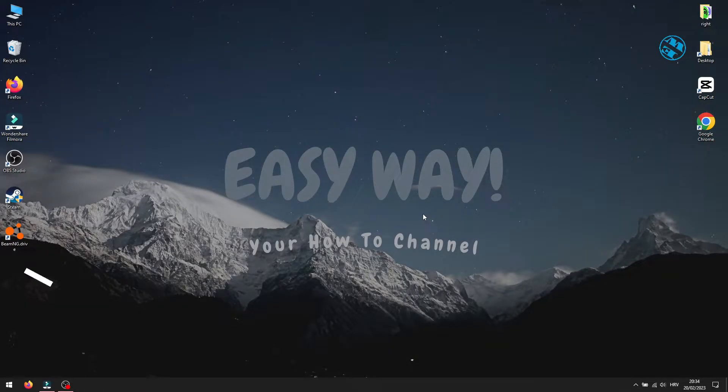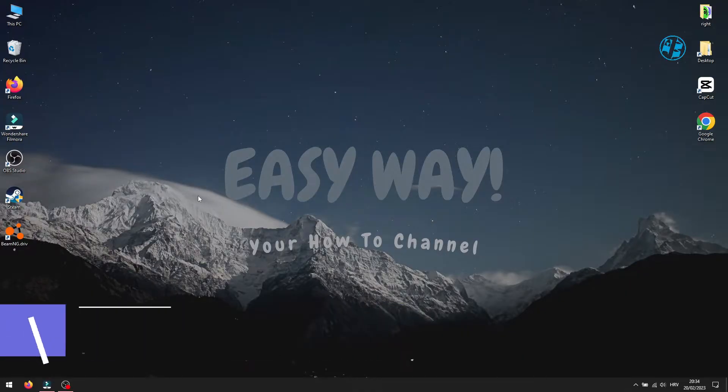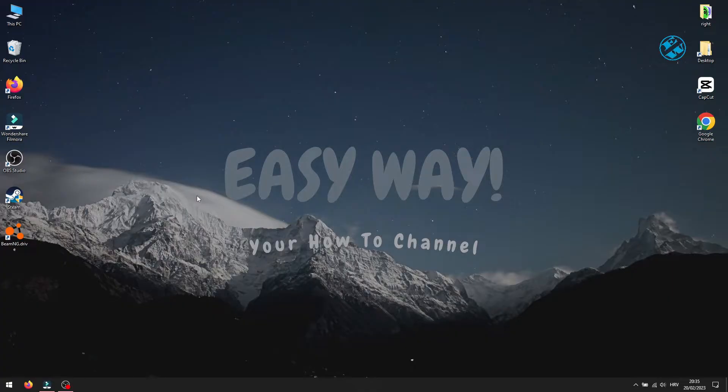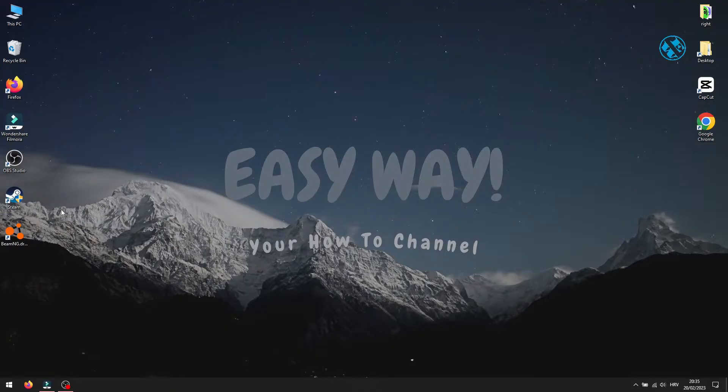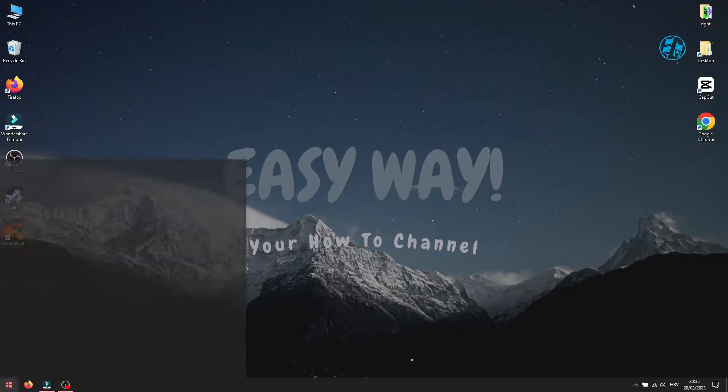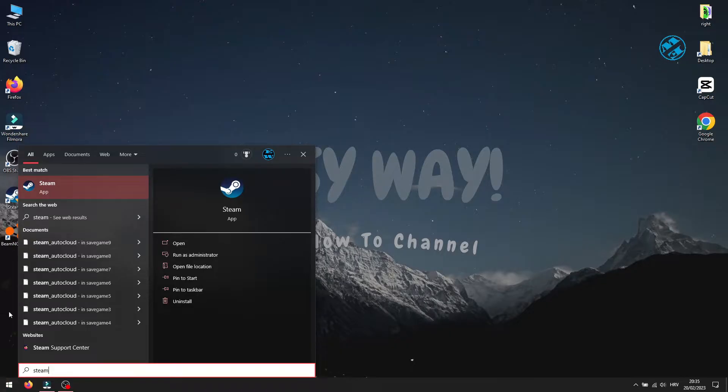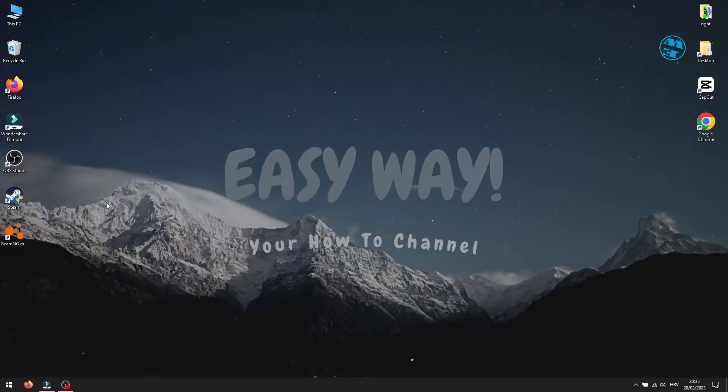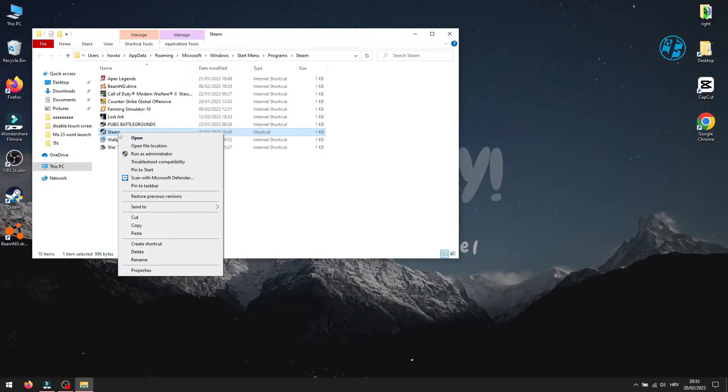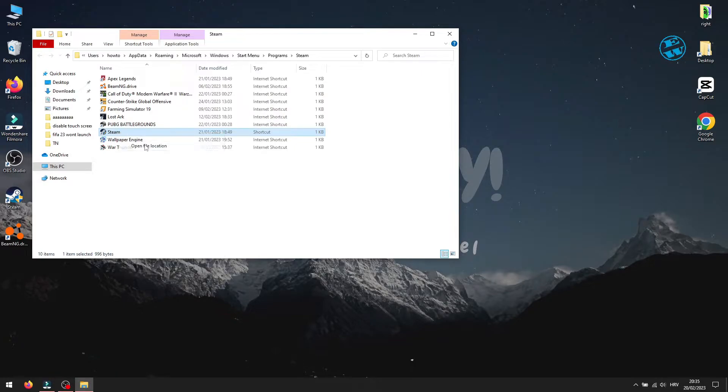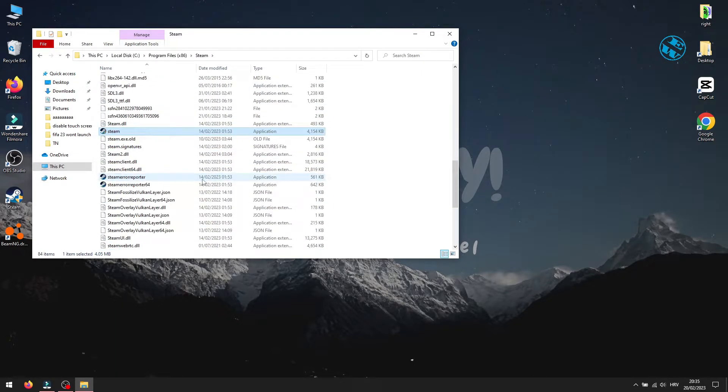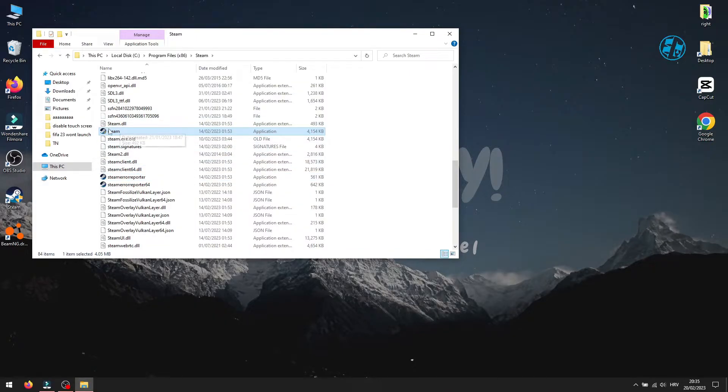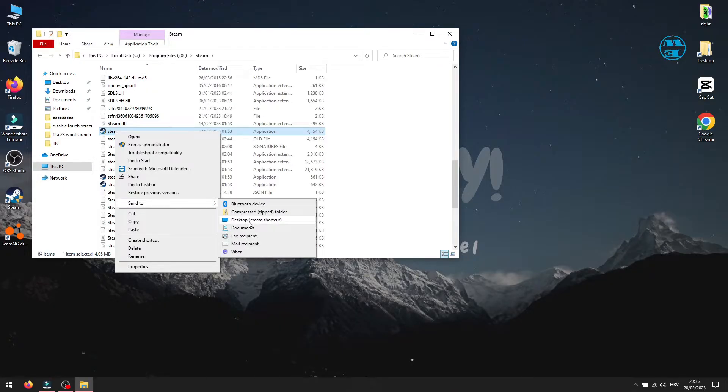The next method is really simple. Just make sure Steam is not running. Right-click on your Steam shortcut and select Properties. If you don't have a Steam shortcut on desktop, click on Start and type Steam. Then right-click on Steam up here and select Open File Location. You will also do the same thing for this Steam shortcut. Right-click and select Open File Location. And now you will be in the Steam installation folder. Now right-click on this Steam.exe file and select Send To, and then Desktop, Create Shortcut.